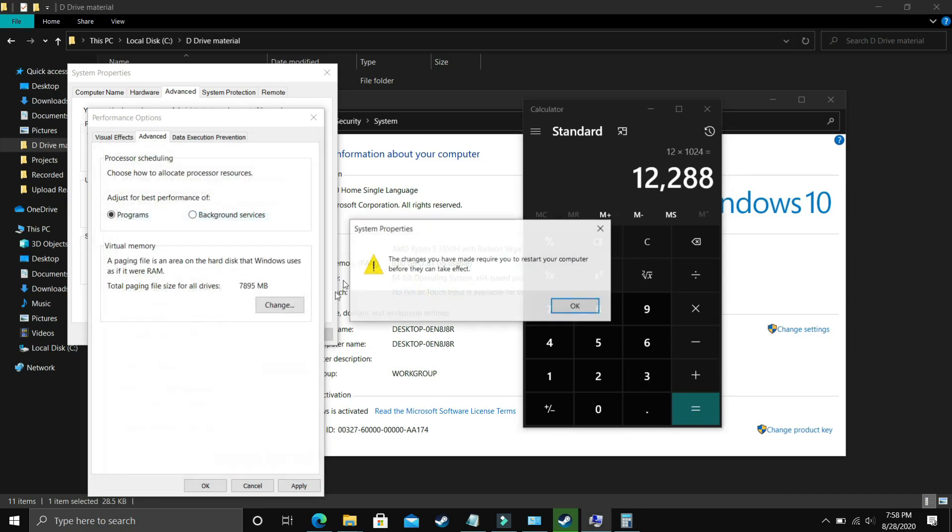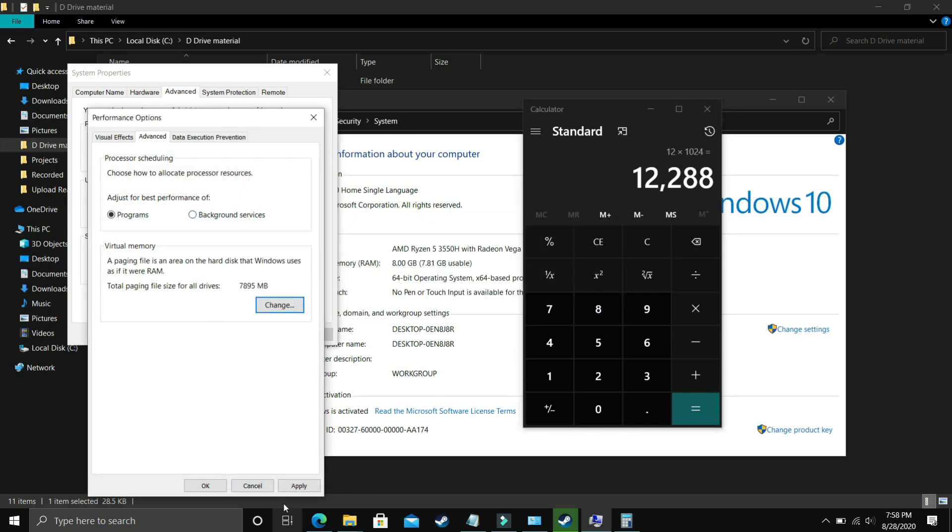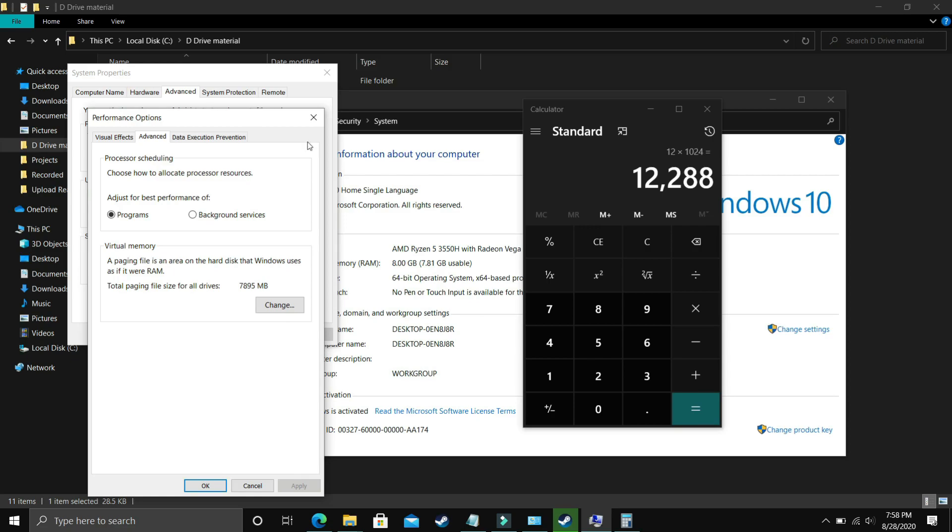Click OK and apply these settings. It will ask you to restart your PC to apply these settings. Just restart your PC and your problem will most probably be fixed. If it's still not fixed, proceed to the next step.